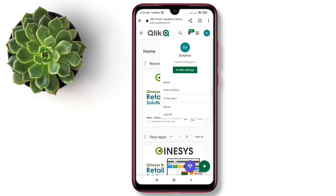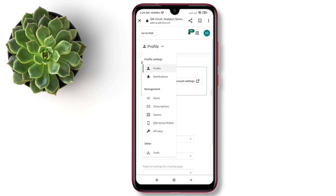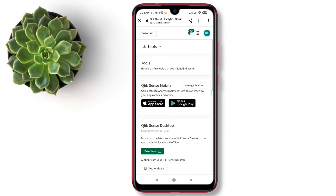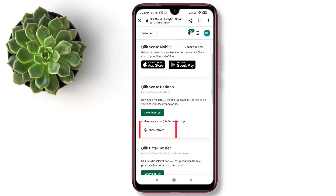Now go to the profile settings. Expand the profile option and go to the Tools and Other option. There you can see an Authenticate option.